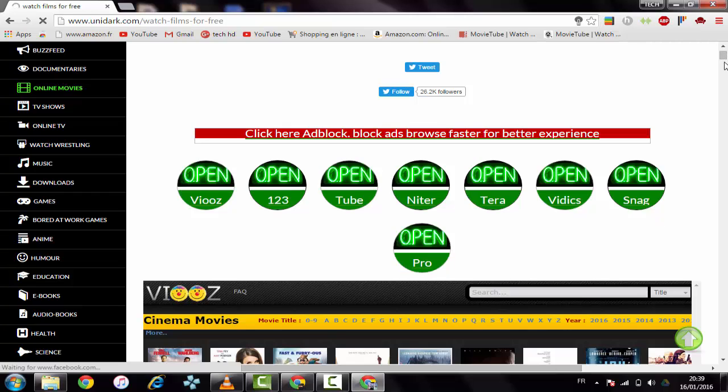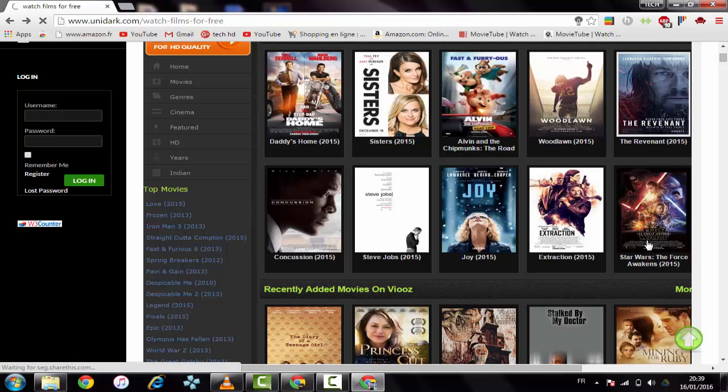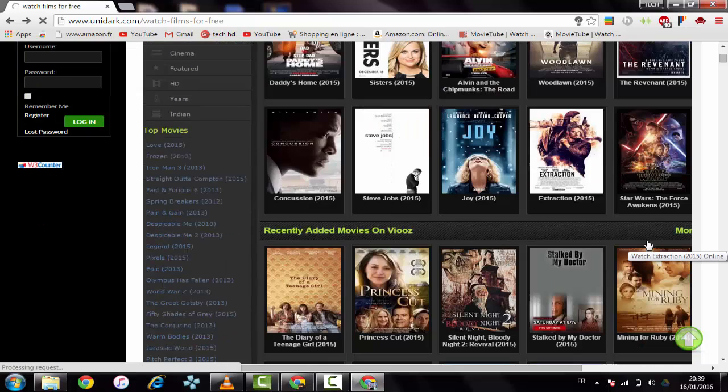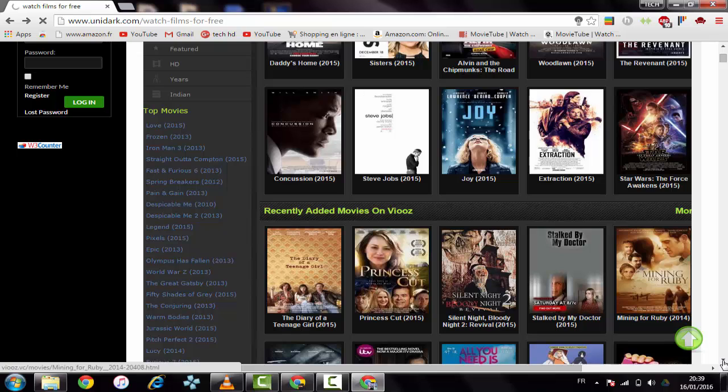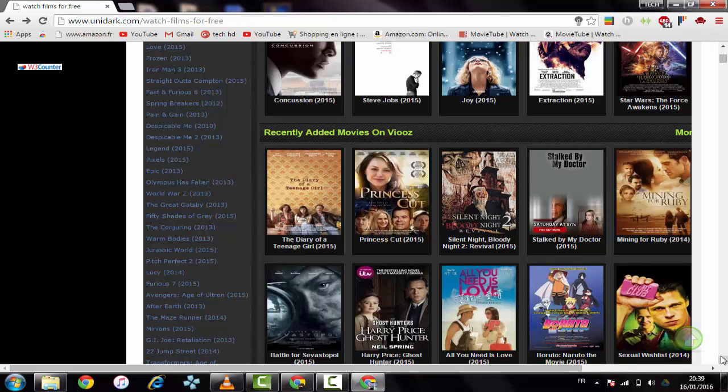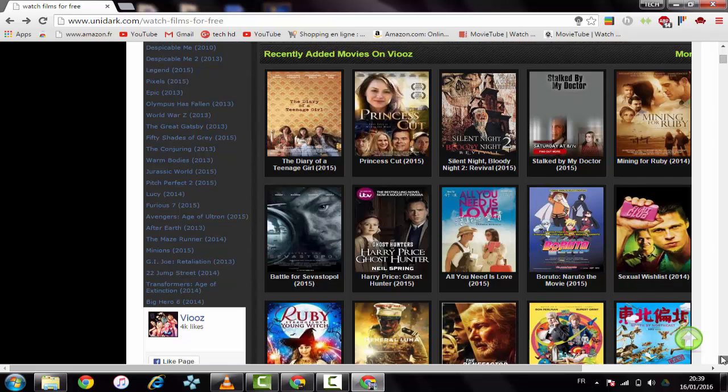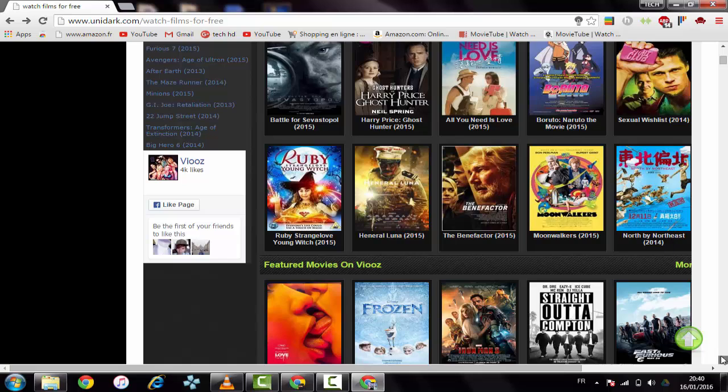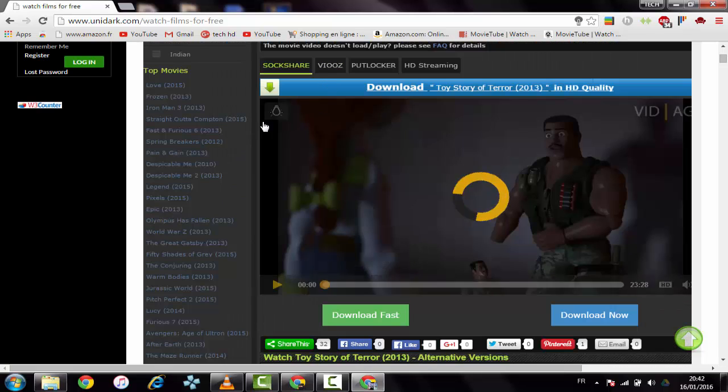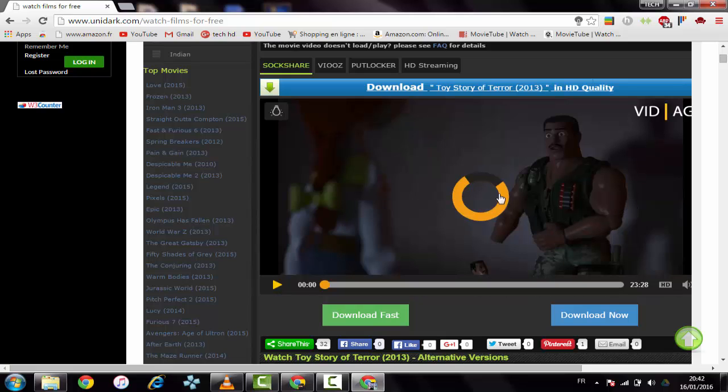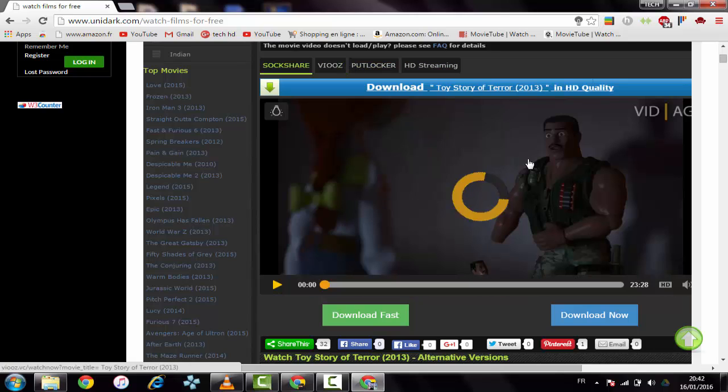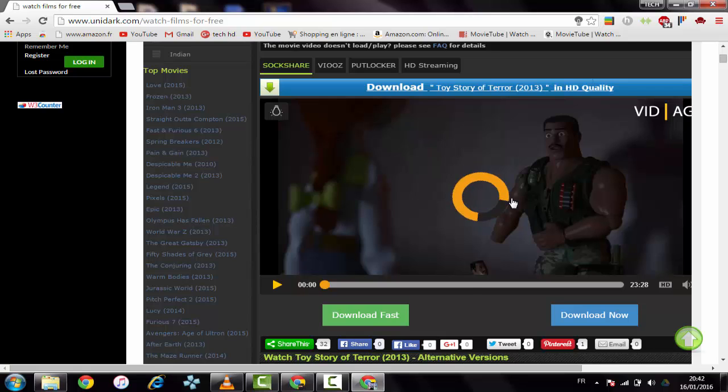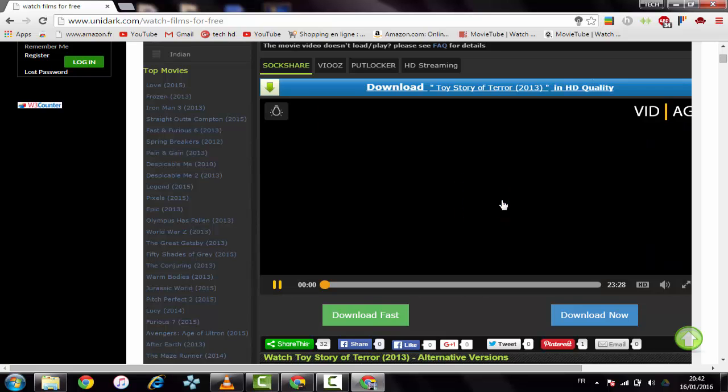Sorry, my internet connection is a bit slow. Boruto: Naruto the Movie is everywhere. It's a very good one. And of course we can download it. Even if it's not working, we can change the server to PutLocker or use HD streaming.